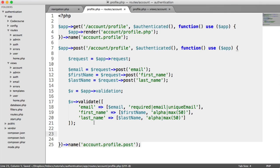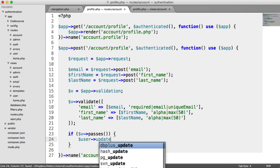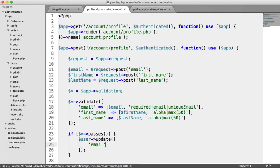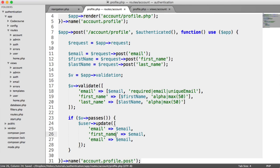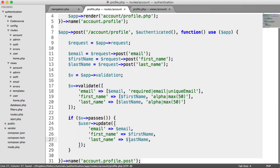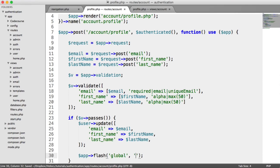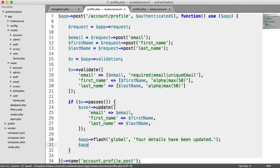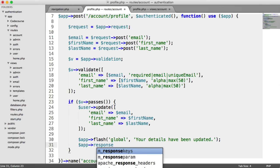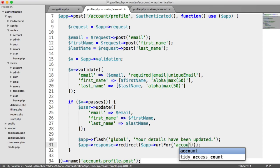If the validation passes, we want to update the user's account. So if v passes, we call user update passing the new values — the email address, the first name, and the last name. We can flash a message saying 'Your details have been updated', and then redirect them back to the same page using app response redirect to account.profile.